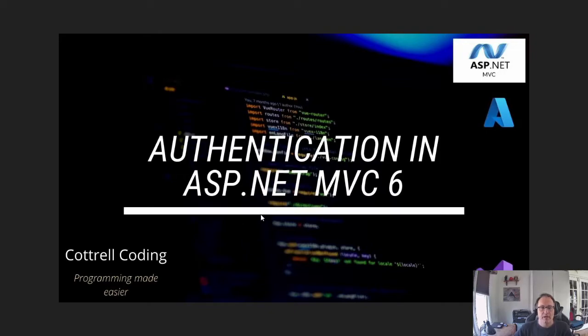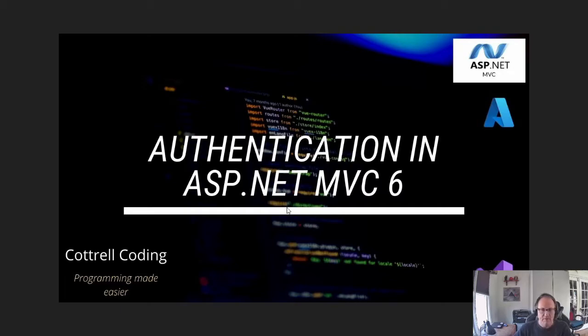To get started, you need to have either a local SQL Server database or an Azure database up and running. You have to be able to write to this database and you have to know the connection string to it.